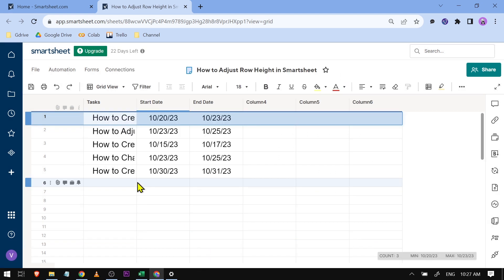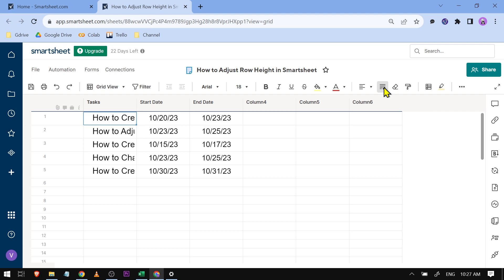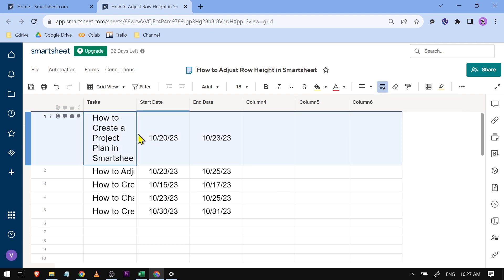Now to do that, what you're going to do is just click that particular cell and you're just going to click this one here. Basically, this is the wrap button, and then as you can see, now the row height has been adjusted according to it.